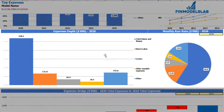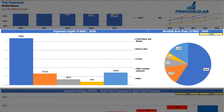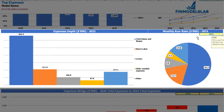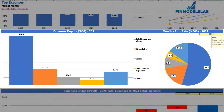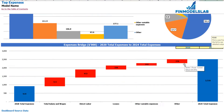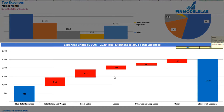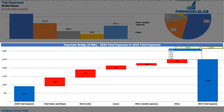Below the charts, you'll find an expenses depth and monthly run rate for a selected year. You can change the year and see absolute values and a percentage breakdown on the pie chart. The expenses bridge shows the main drivers of expense growth between two changeable years.